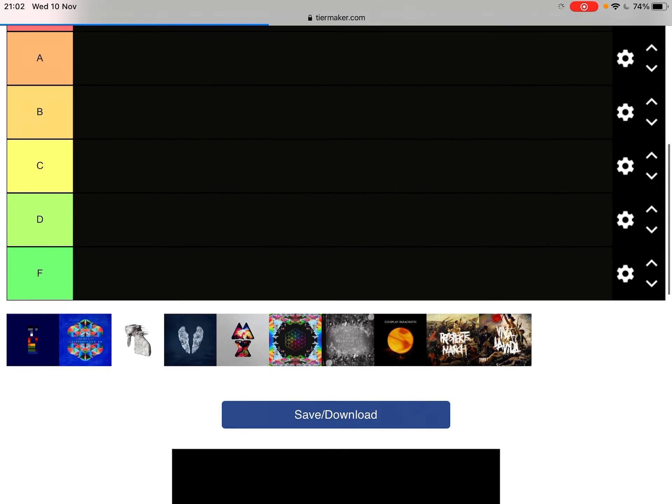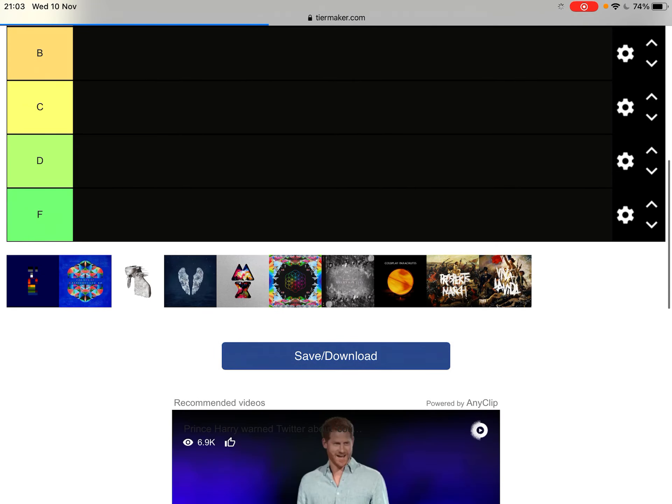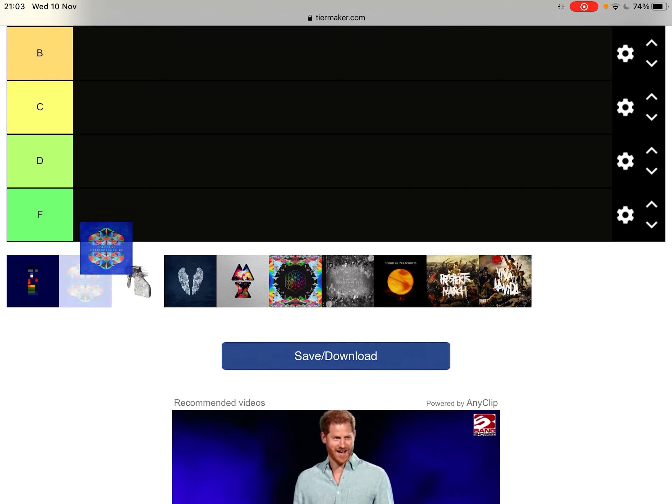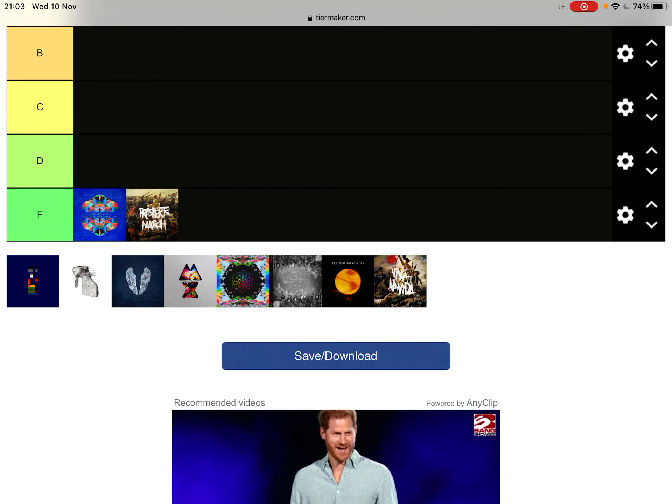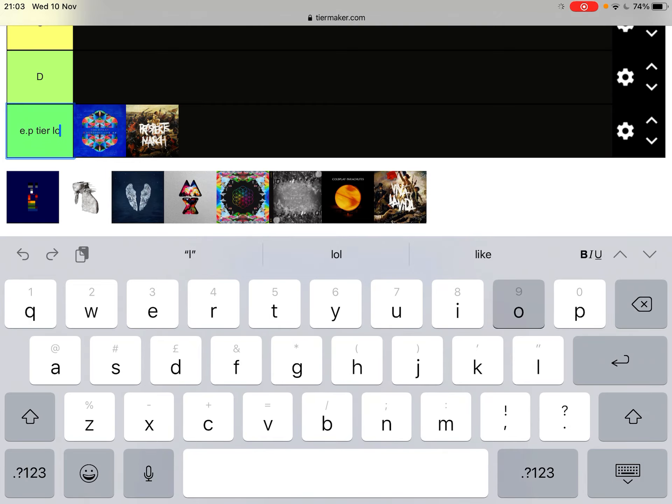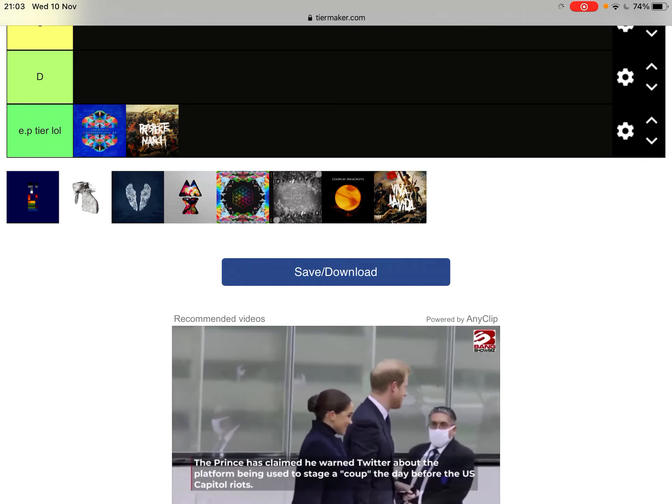Best Coldplay songs. Jesus Christ. First of all, you and you are not albums.